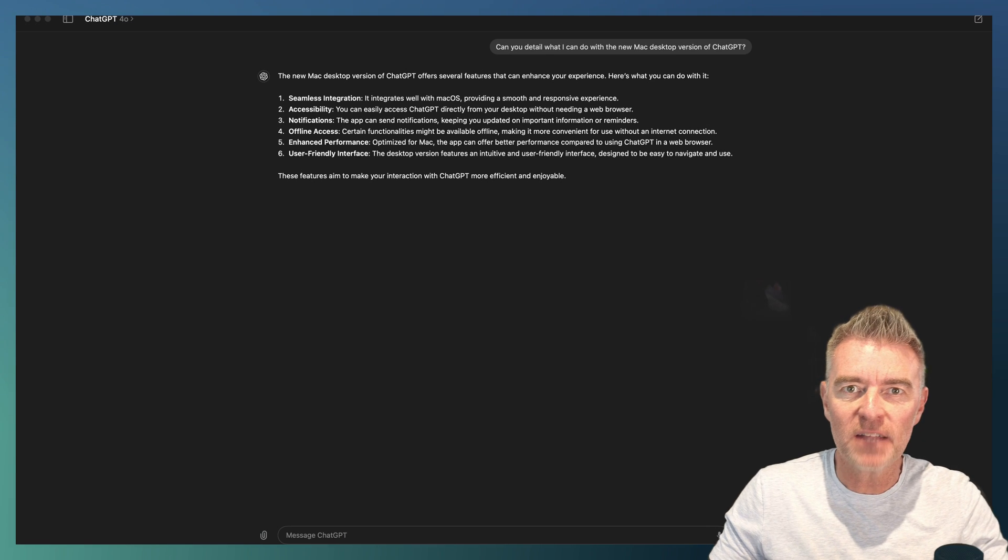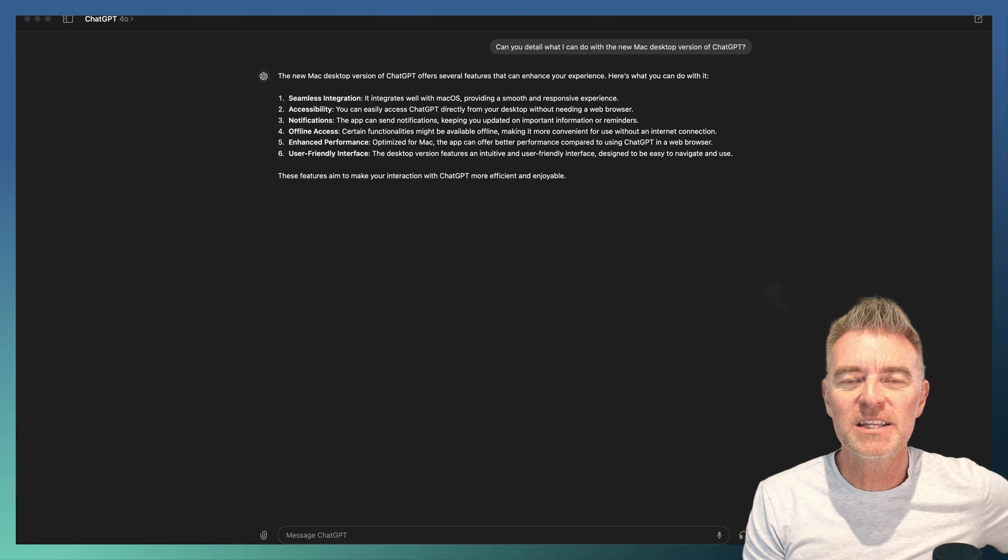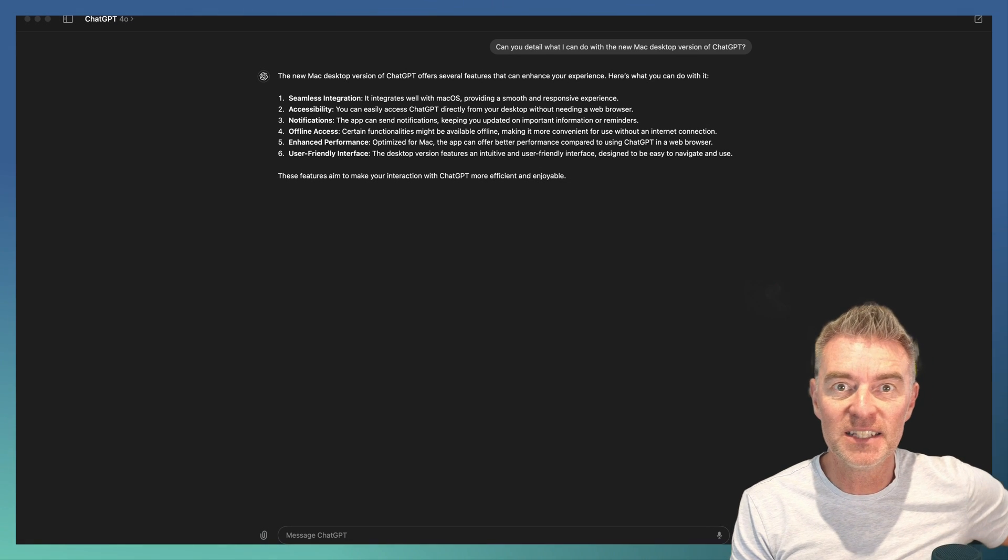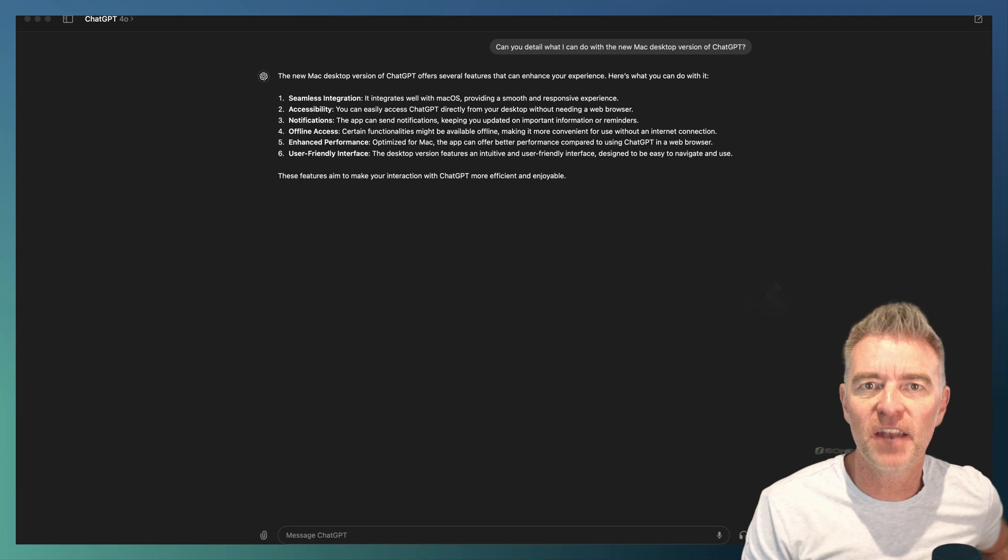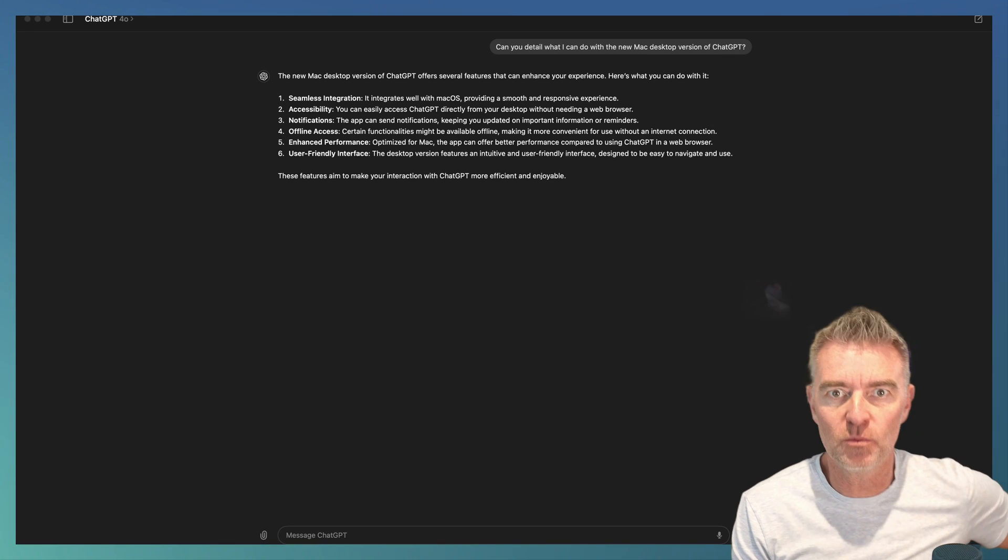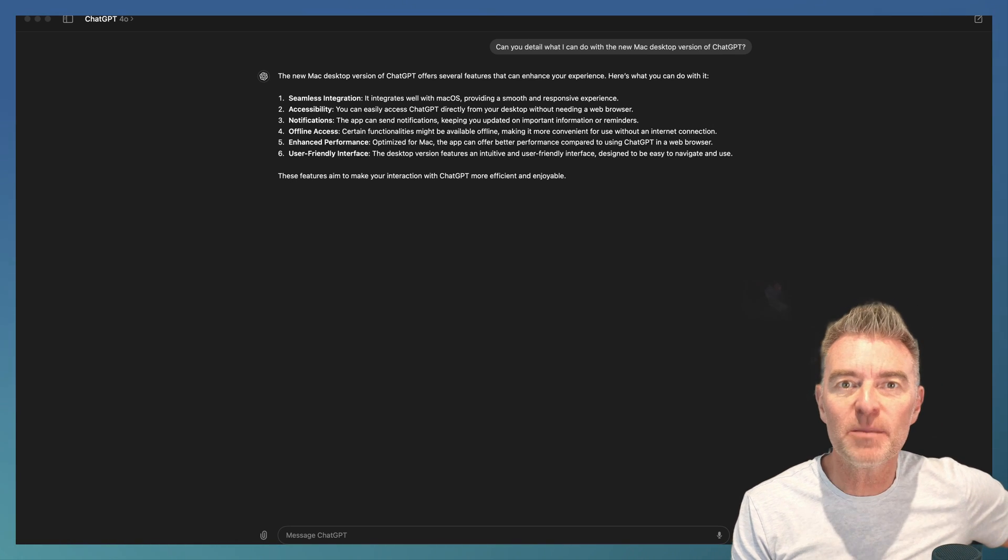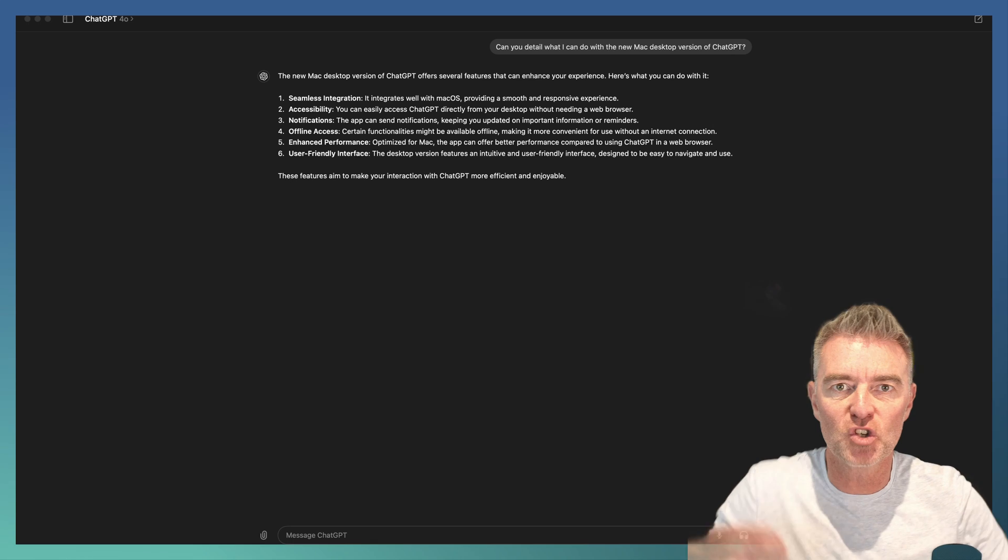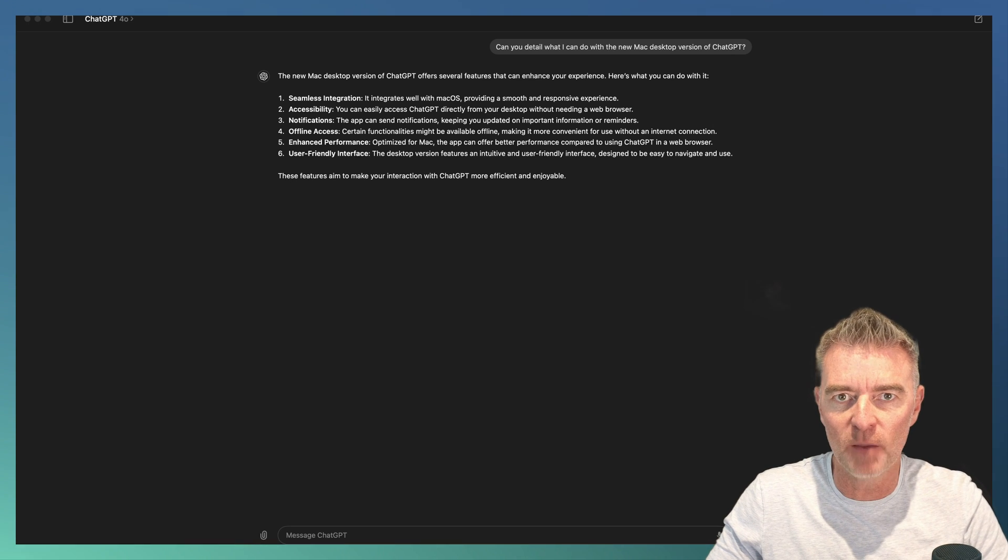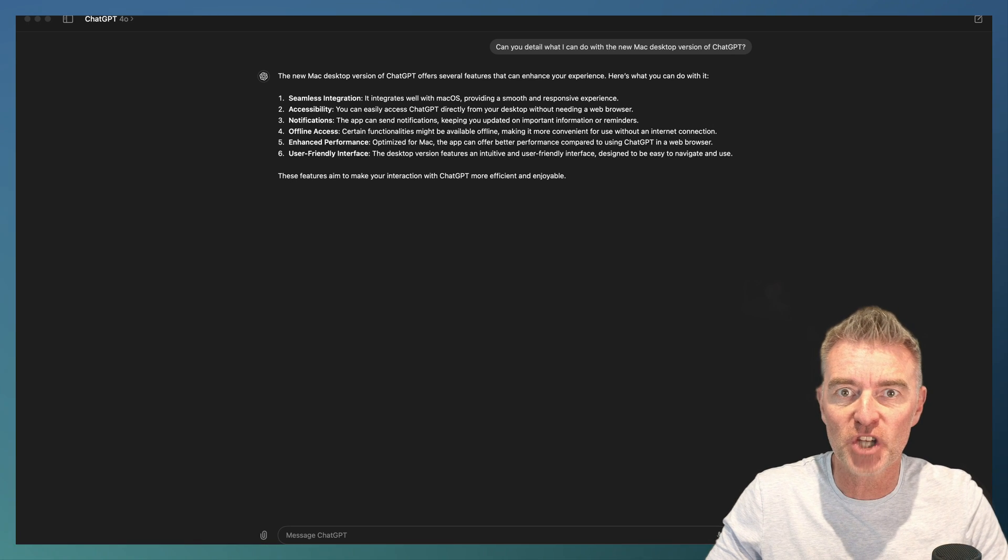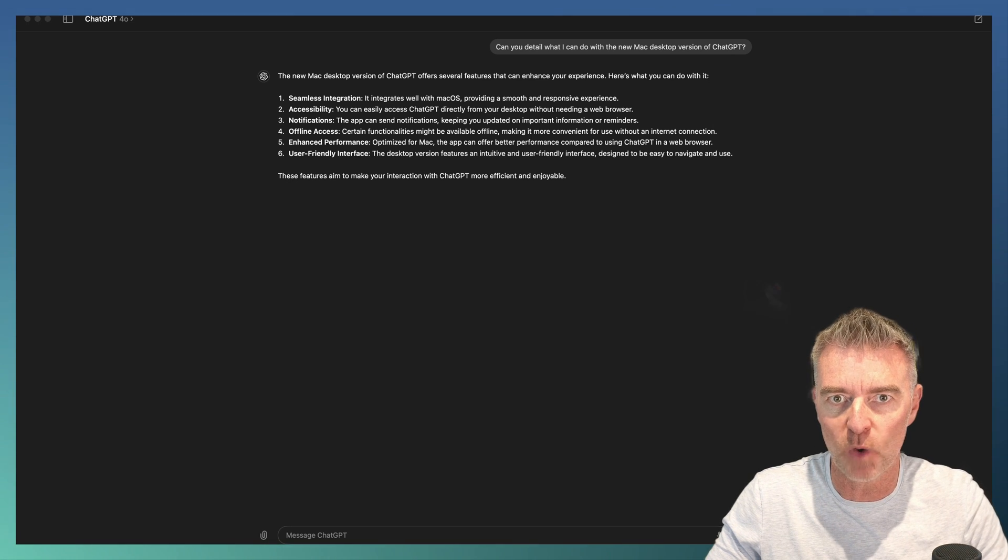So I've managed to get my hands on the new ChatGPT desktop app. And the way that you get it and the way that you know whether you're able to get it is just log into your ChatGPT. I believe you've got to be a ChatGPT Plus user to get it anyway.